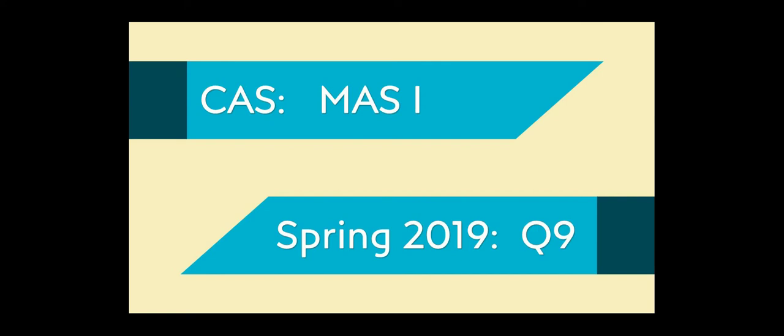Hello everyone. Welcome to my walkthrough of question 9 for the spring 2019 MAS1 exam. Let's get started.